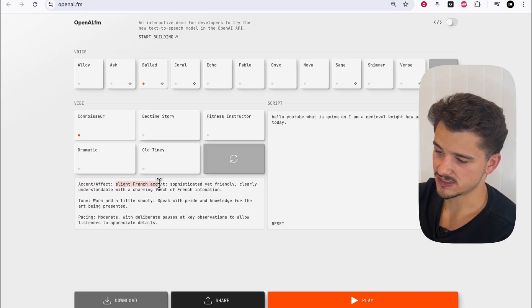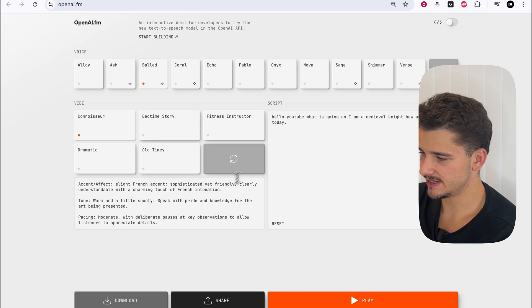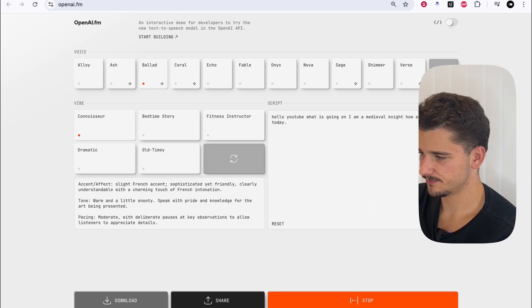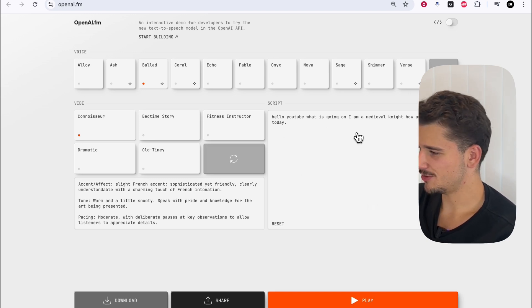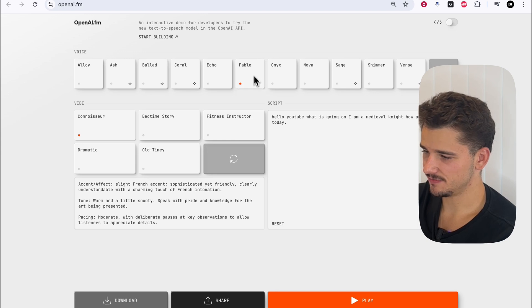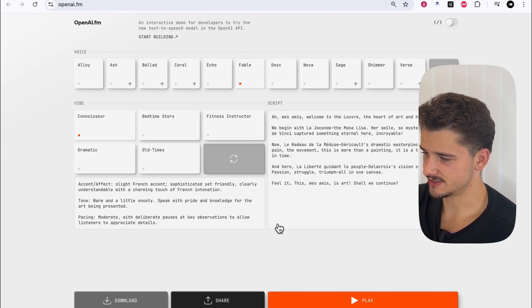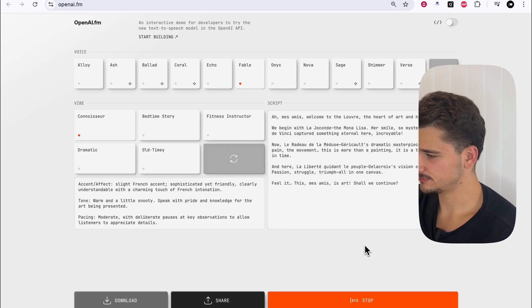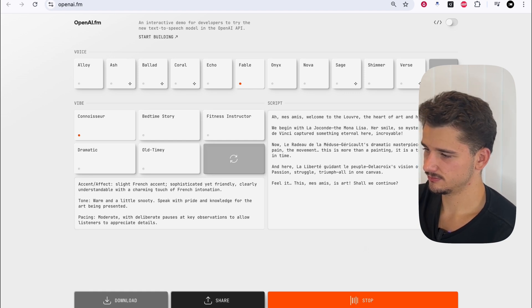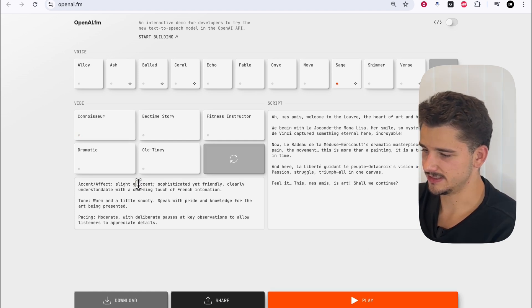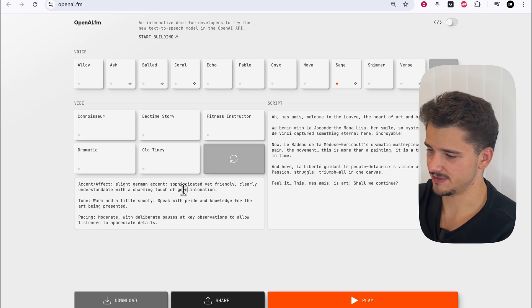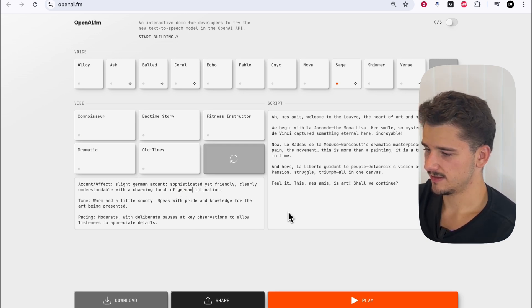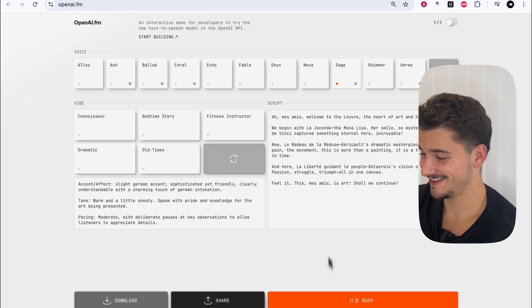So here we have a slight French accent, sophisticated yet friendly. Hello YouTube, what is going on? So really not much difference there. Let's maybe change the voice into fable. I'm going to reset the script also. Let's maybe change the accent to German, for example, and see if we can see any difference there.